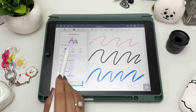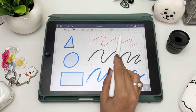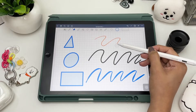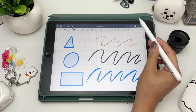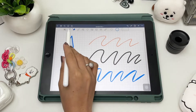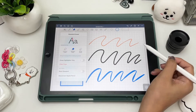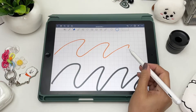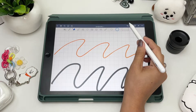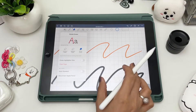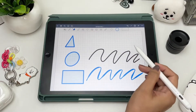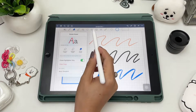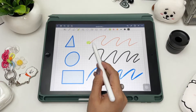Next is the eraser tool. There are three styles: the precision eraser — where you can choose sizes and erase strokes precisely or erase small details; the standard eraser, which erases segment by segment; and the stroke eraser, for erasing whole strokes. Down here you also have an option to erase the highlighter only or clear the whole page.